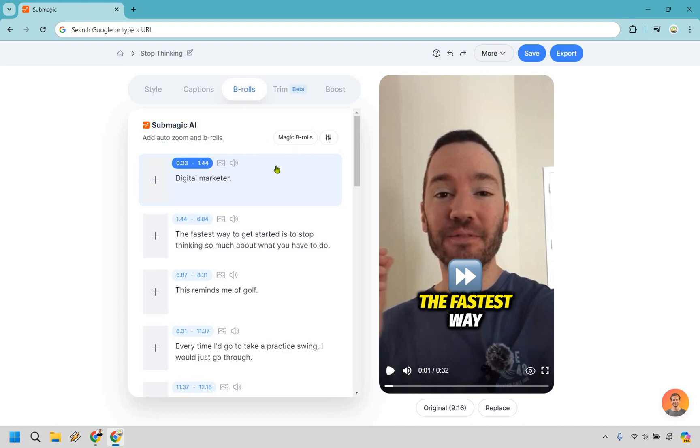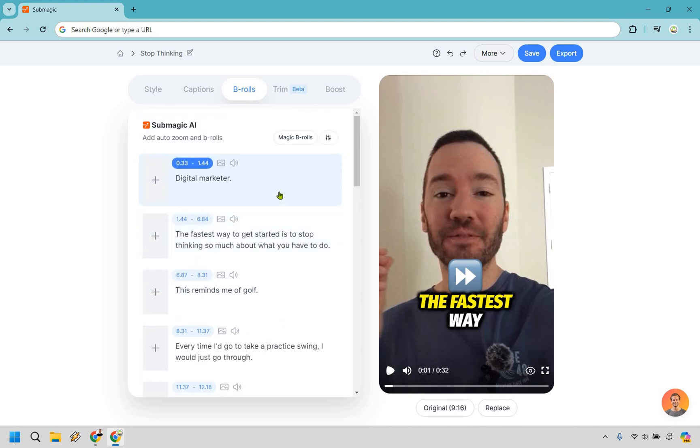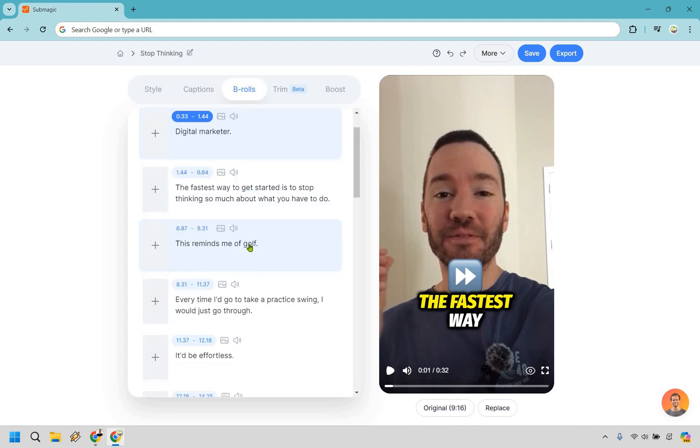So here we are with B-rolls, and it's very simple to use, very straightforward. We're going to go through and take a look at this. Where would I want to add this? Probably in the beginning, I'm not going to want to add it because I want people to see my face. If they're scrolling through TikTok or anywhere else, they can see me. It's going to be a little bit more of facial recognition, obviously. So I'd probably start off right around here, six seconds in.